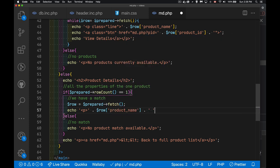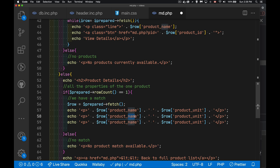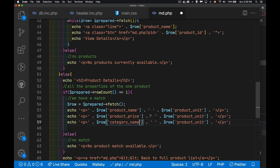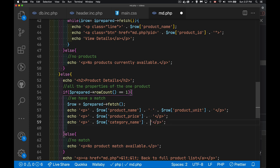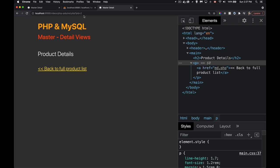Once we have the single row from fetch, I write out the product name and product unit on the first line — the unit being things like one kilogram or 500 grams — then the product price and the category name. That's all we need for the details view.